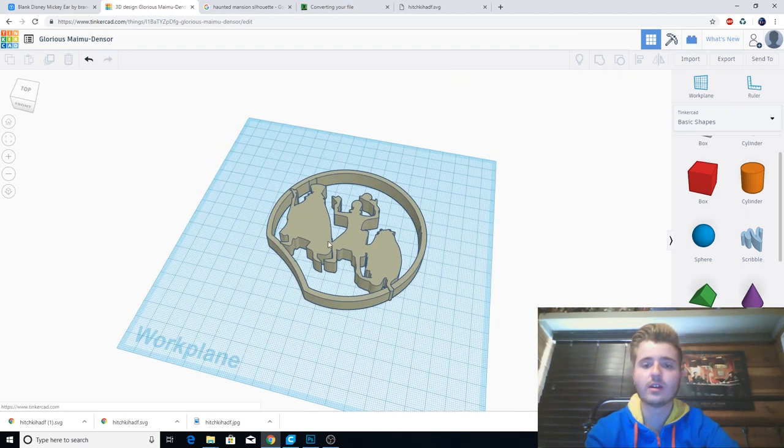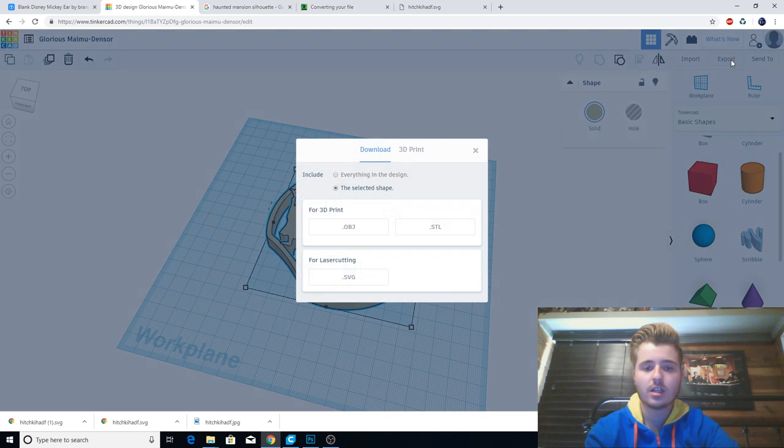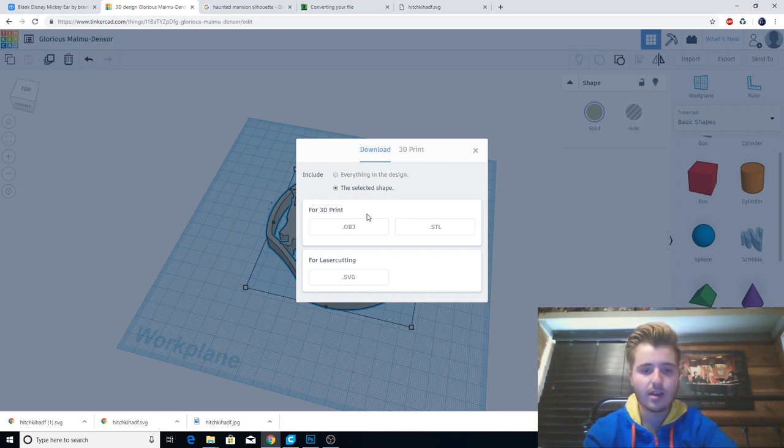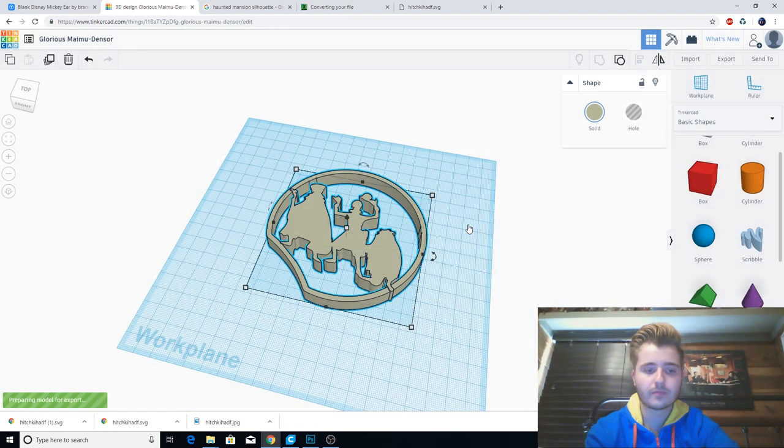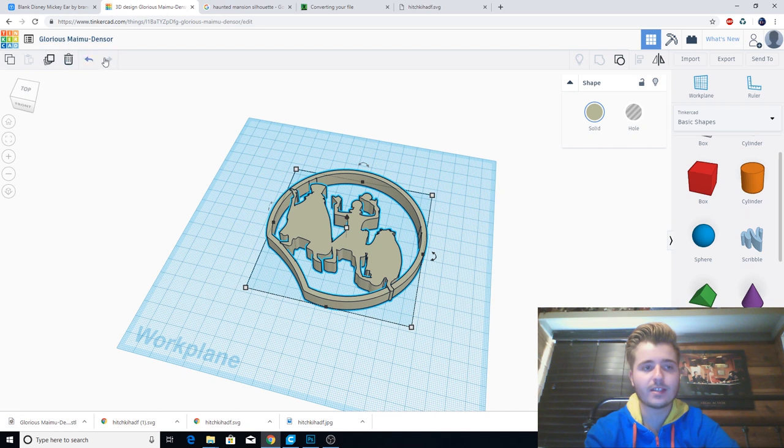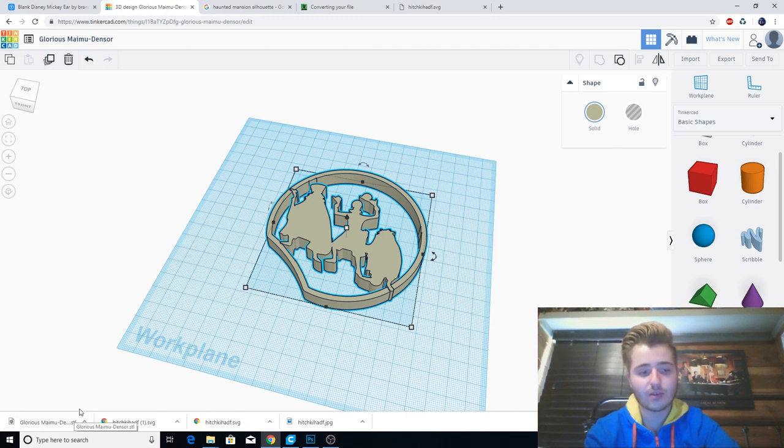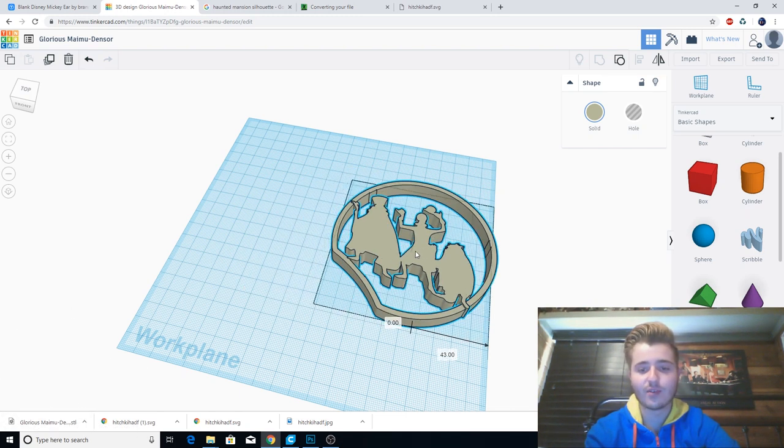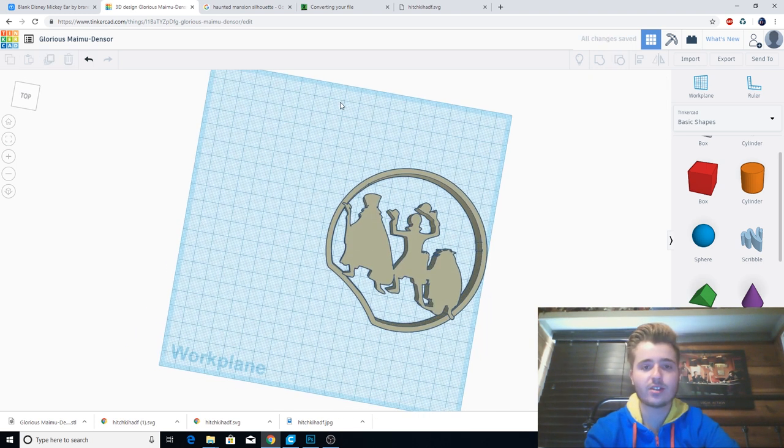So it's going to be all together now, you can move it around. And I'm fairly happy with how that one came out. So I'm going to click the ear, I'm going to click export and you're going to want to do just the selected shape. And if you have both ears in there, definitely make sure you click that, not everything in the design. And it says for 3D print and I recommend saving it as an STL. I just find that it has no problems. And then it's going to save it. This one's glorious, my mood and sore. I don't know why, but there is your 3D file.